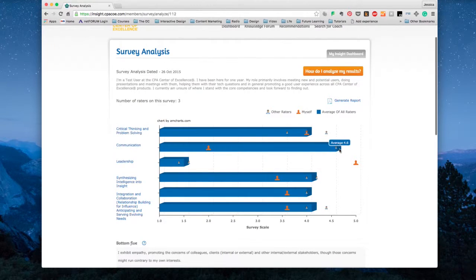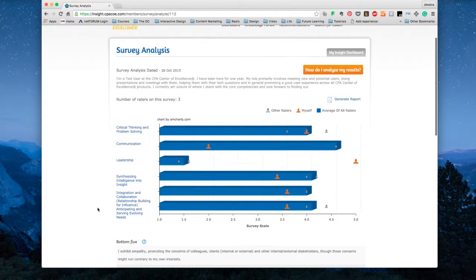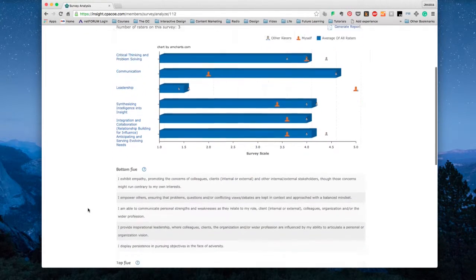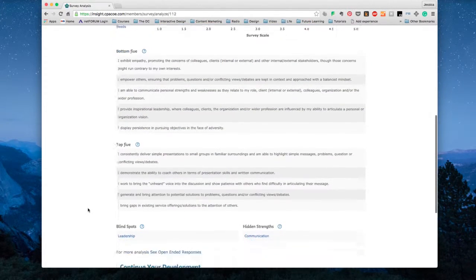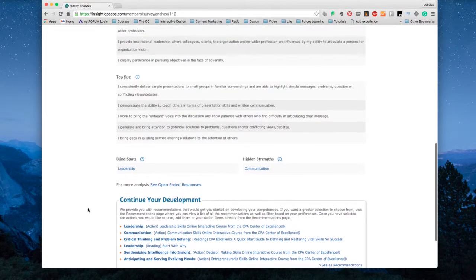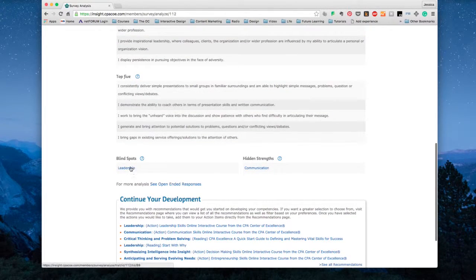Then review your results. You can quickly see gaps, hidden strengths, and what skills you really need to address to advance your career.